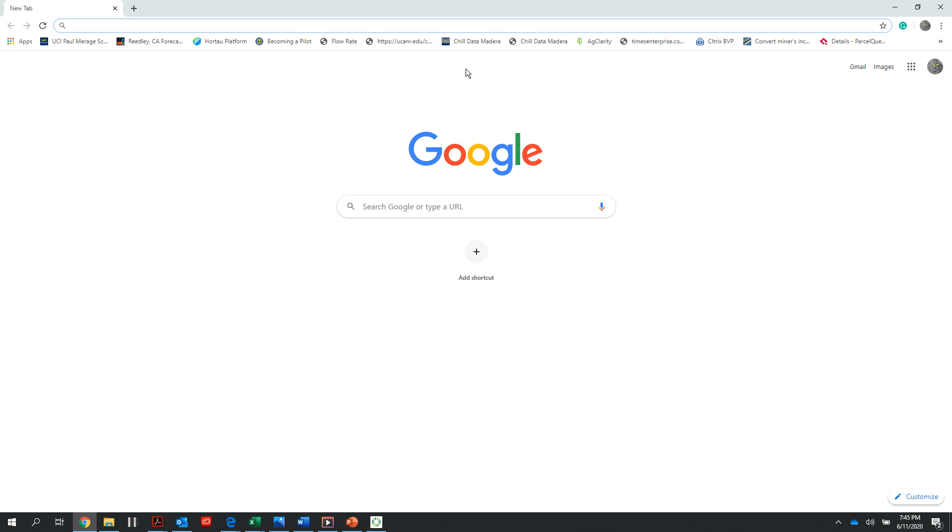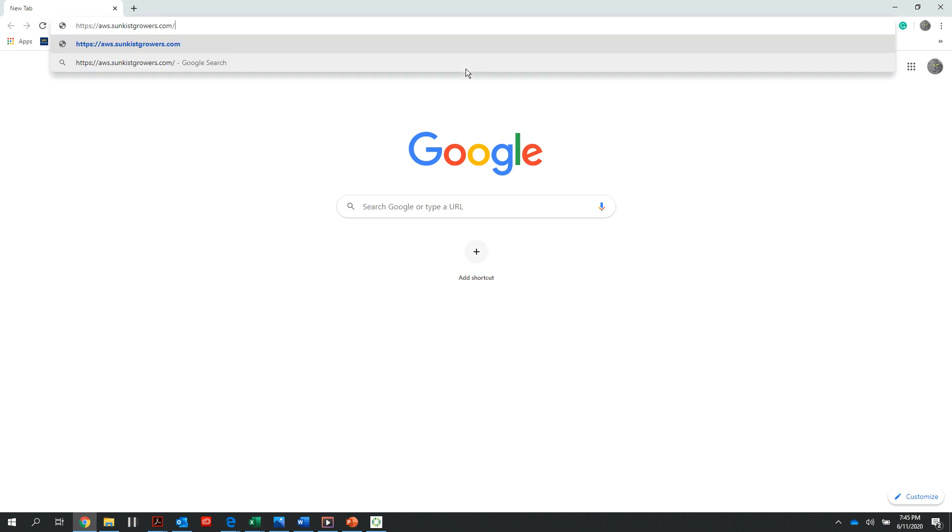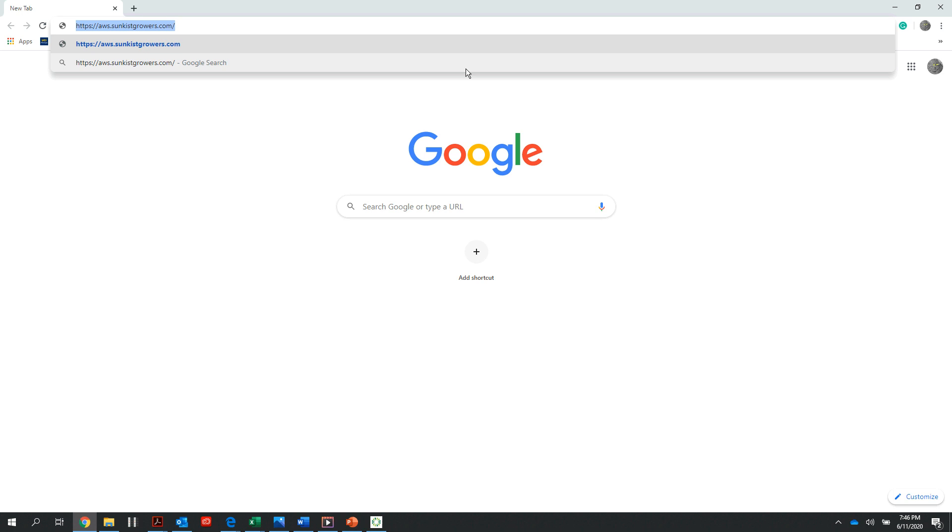Once in my internet browser, I want to go to the following URL highlighted in blue in the upper left-hand corner of my screen. As you can see, the URL is HTTPS aws.sunkistgrowers.com.